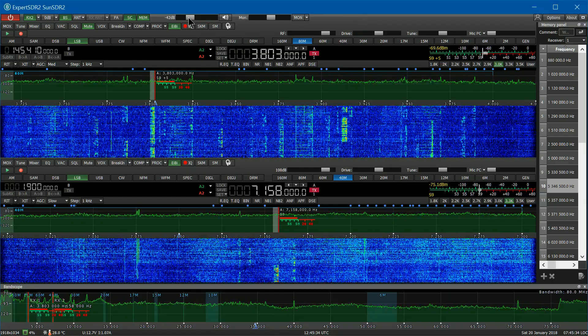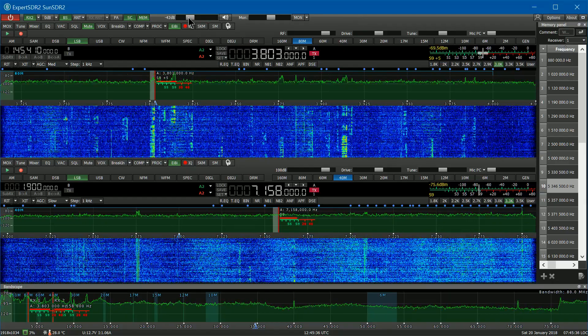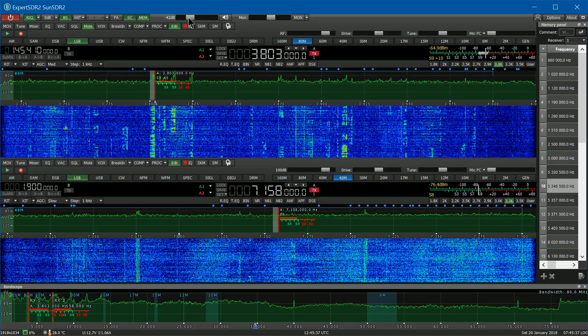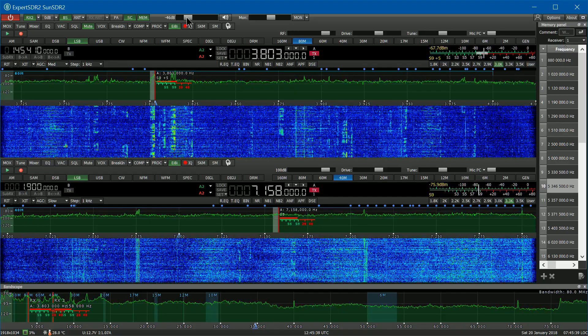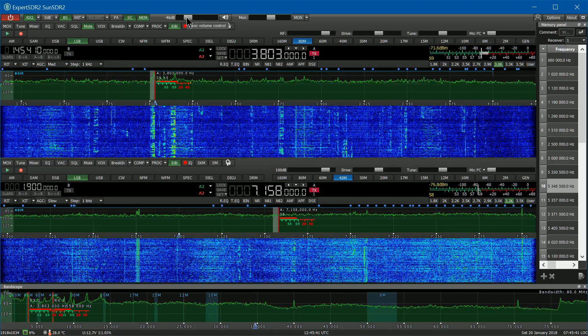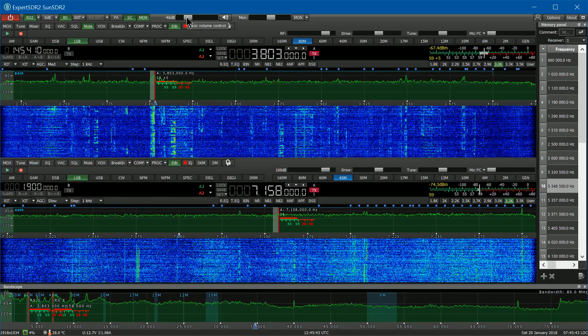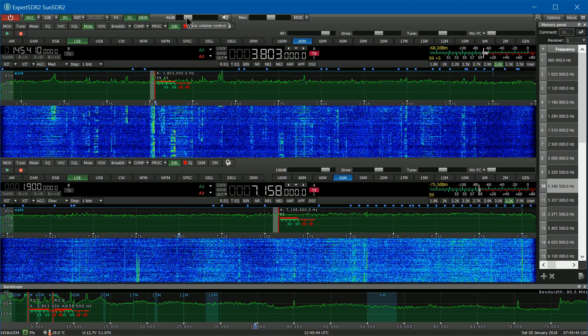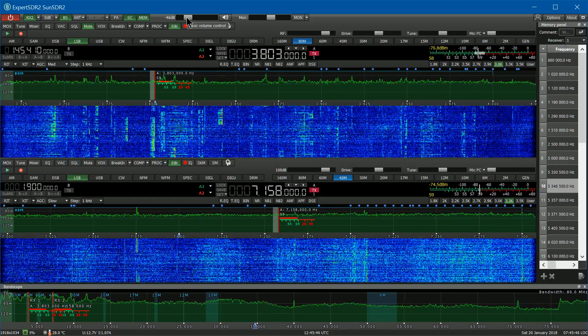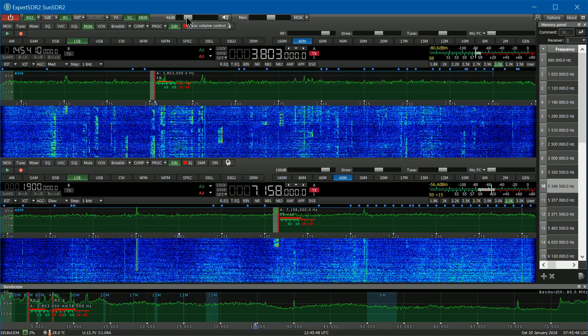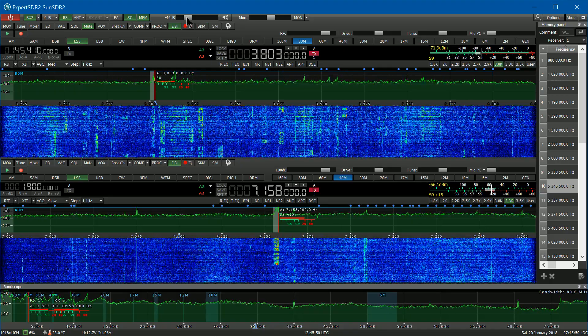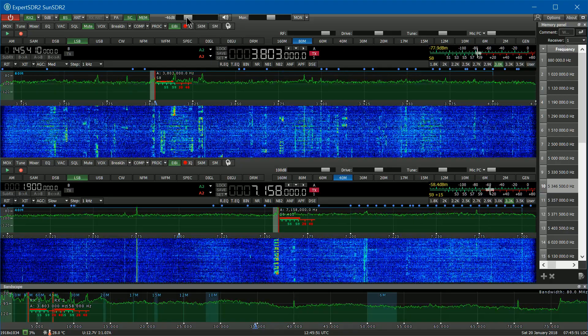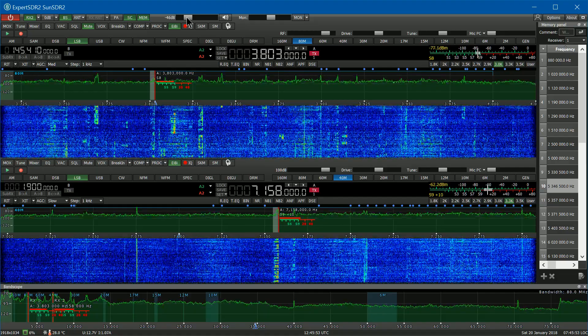Hello, this is Rob Robinette, K9OJ. I just wanted to do a quick demo of my new SunSDR2 software-defined transceiver and the accompanying software, Expert SDR2.